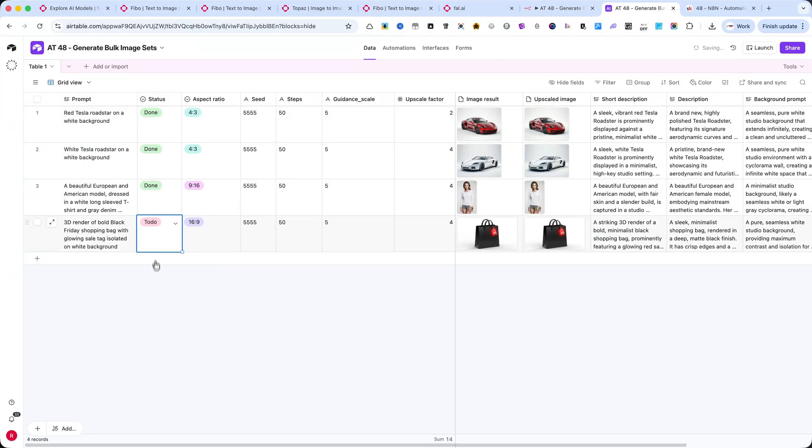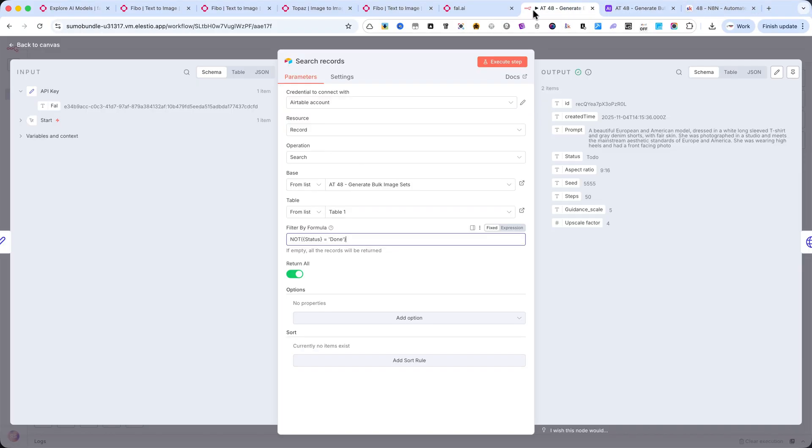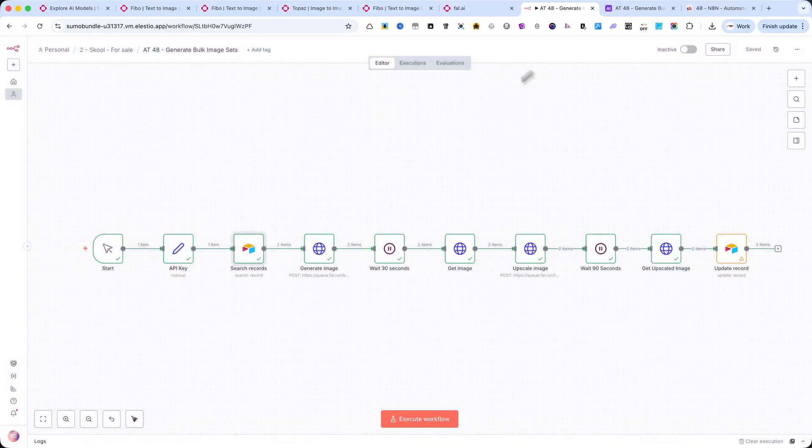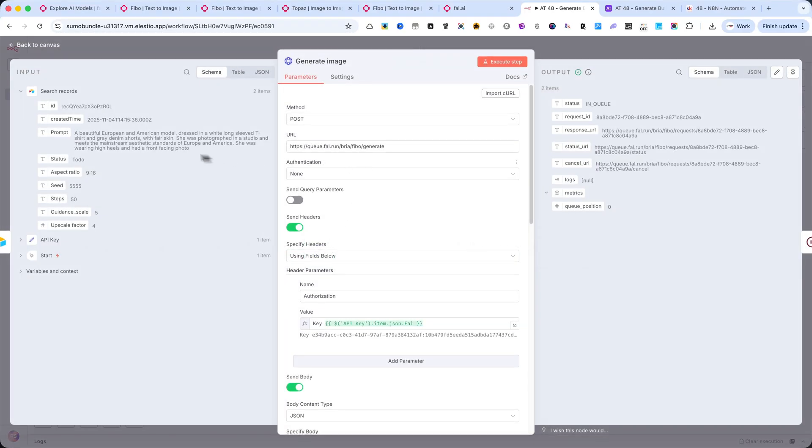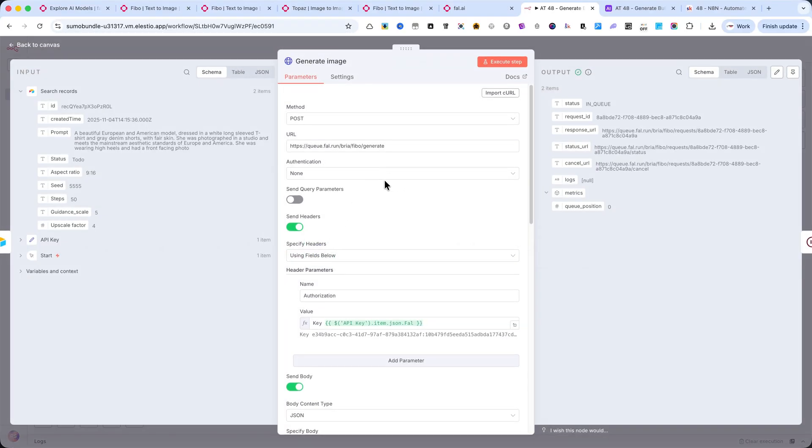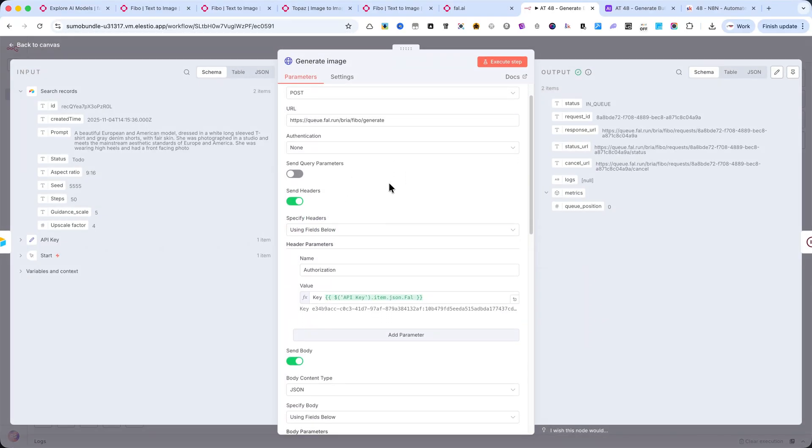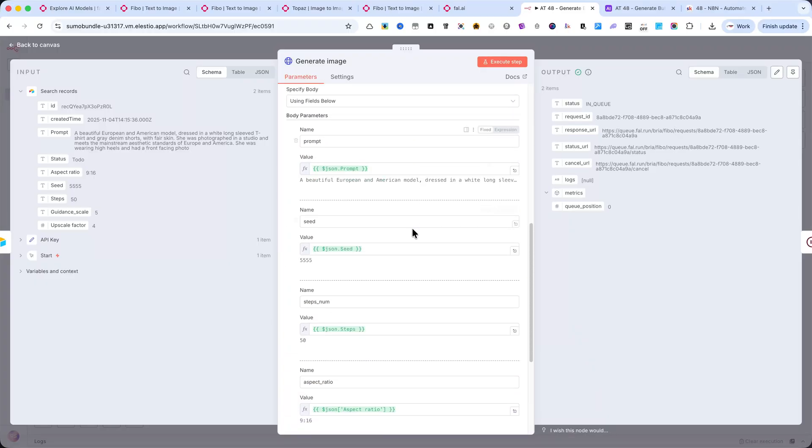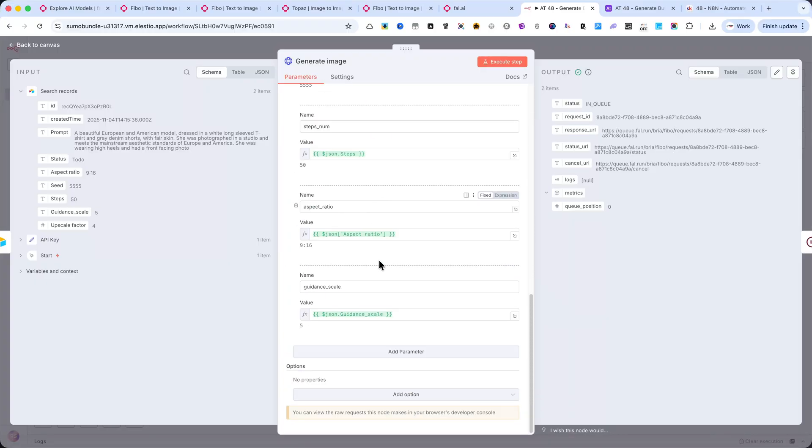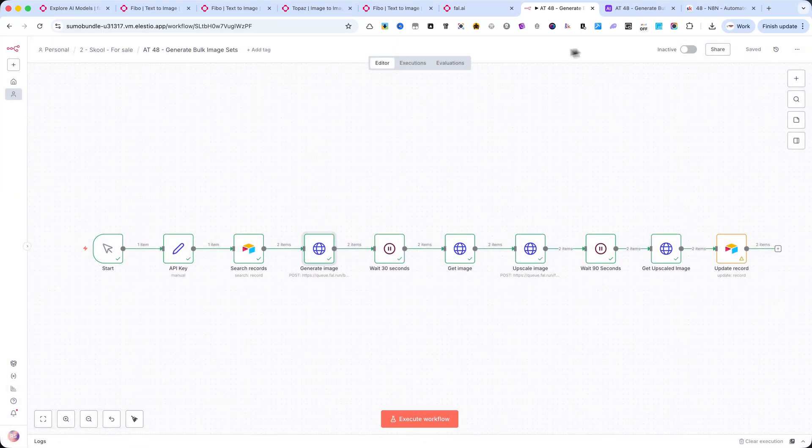After the records are found, the next step sends each one to FIBO, the image generation model from FAL.AI. This is where the automation reads the prompt, the aspect ratio, the seed, and the guidance values from Airtable, and generates the image automatically. Each generation request costs around 4 cents per image.